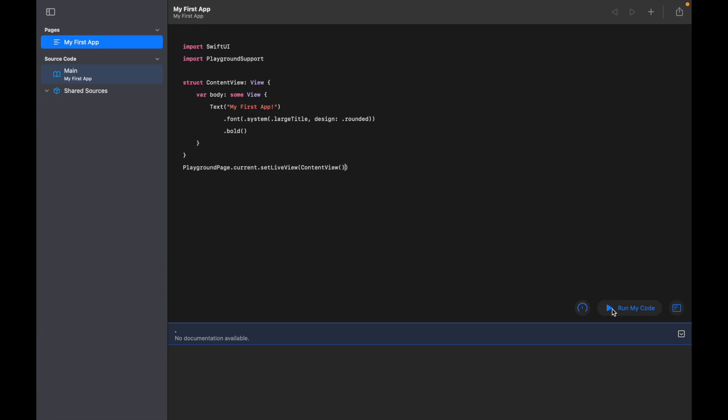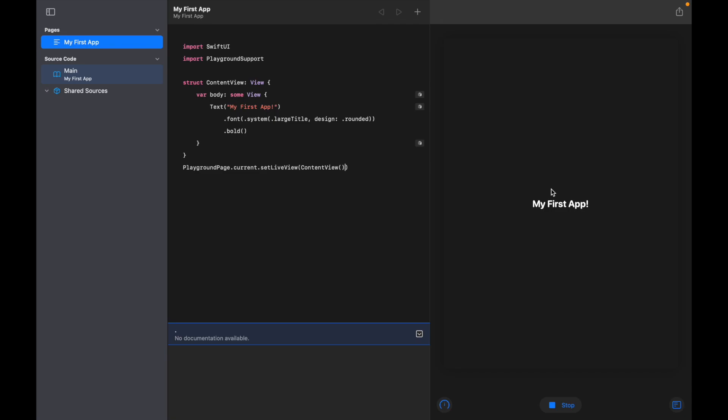So go ahead down to the bottom right hand and click 'Run My Code'. Okay, so you should see over on the right hand side your app pop up. So you can see we've got the text that we've added, you can also see it's bold, and we can see that kind of rounded feature on the text as well.